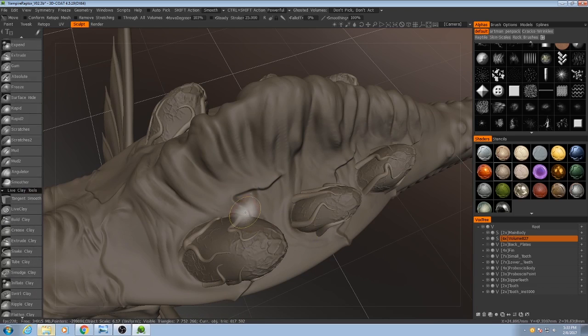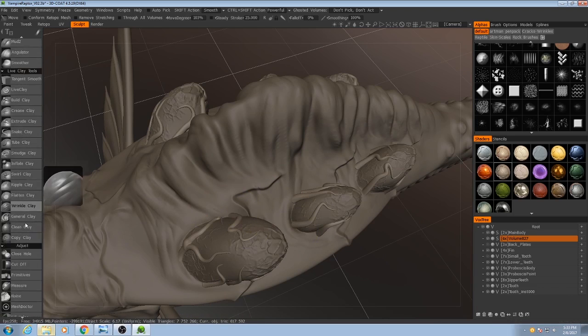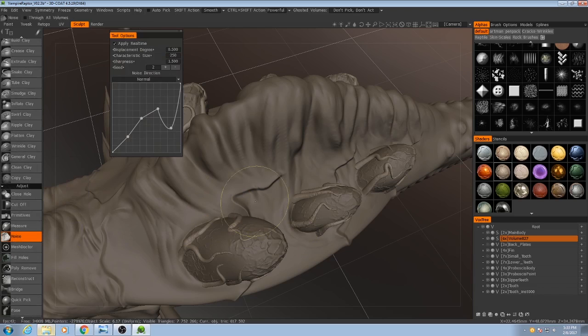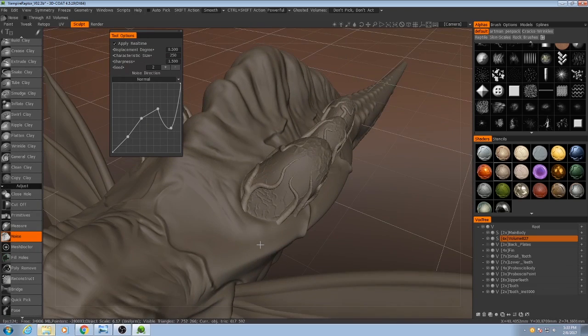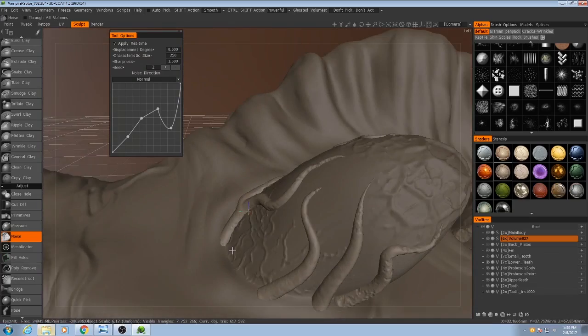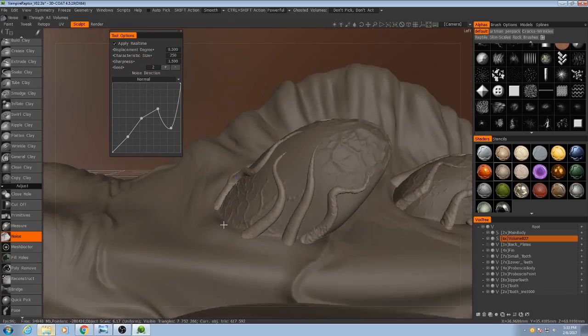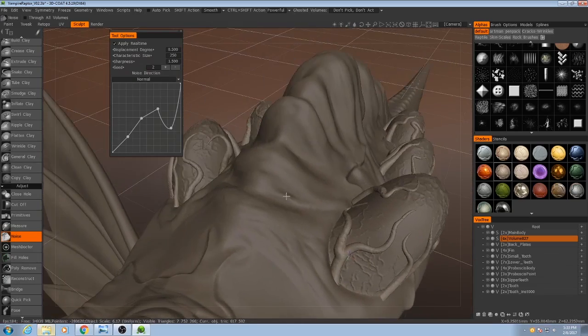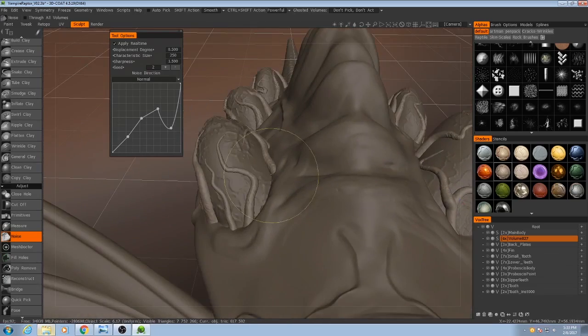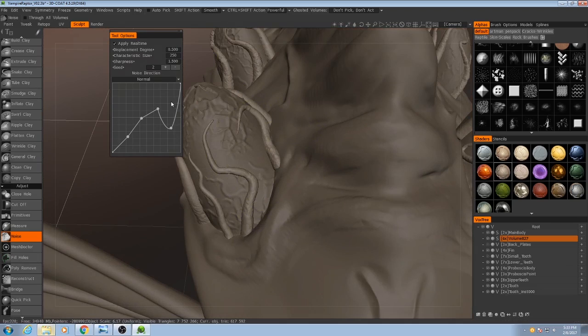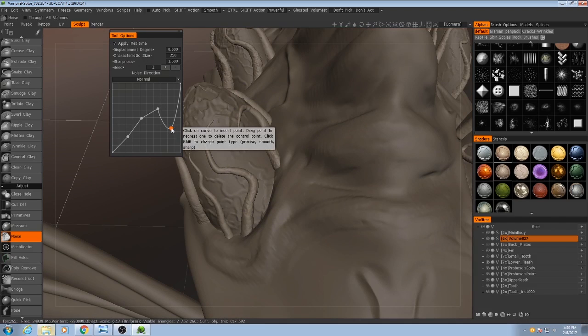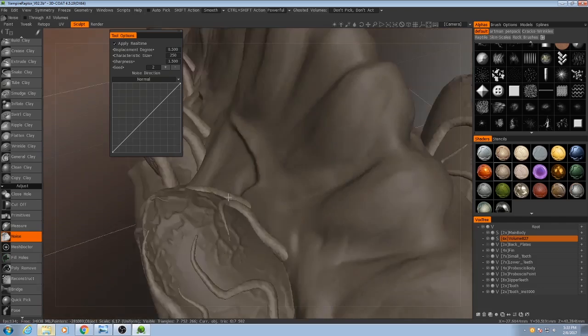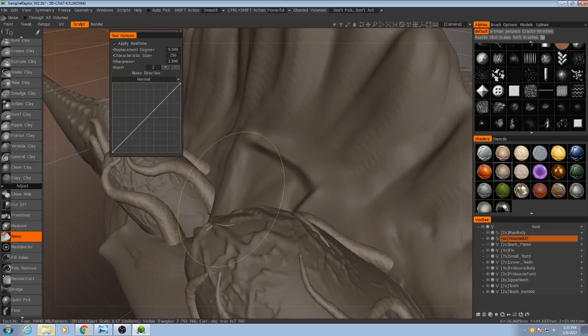So now that they're surface objects, I can use something called noise. If I hit noise, you'll see they all instantly become rough, and that's because there is a noise pattern being applied to them, which can be controlled by this curve. Now this tool is a little tricky to figure out. I'll try my best to explain it.